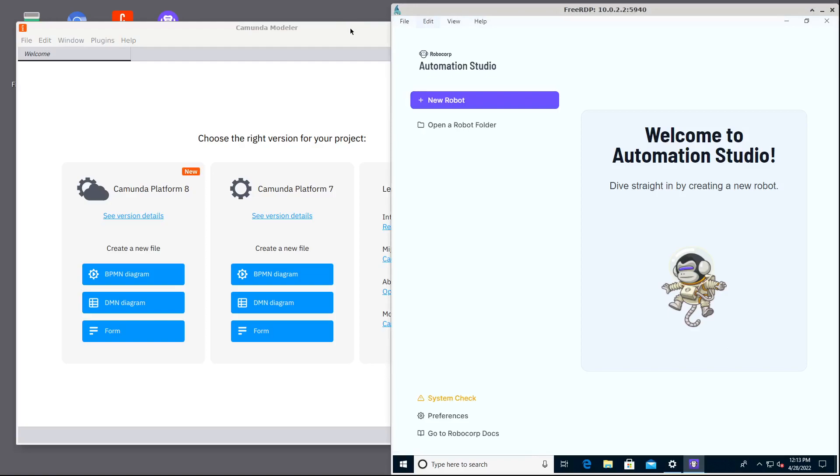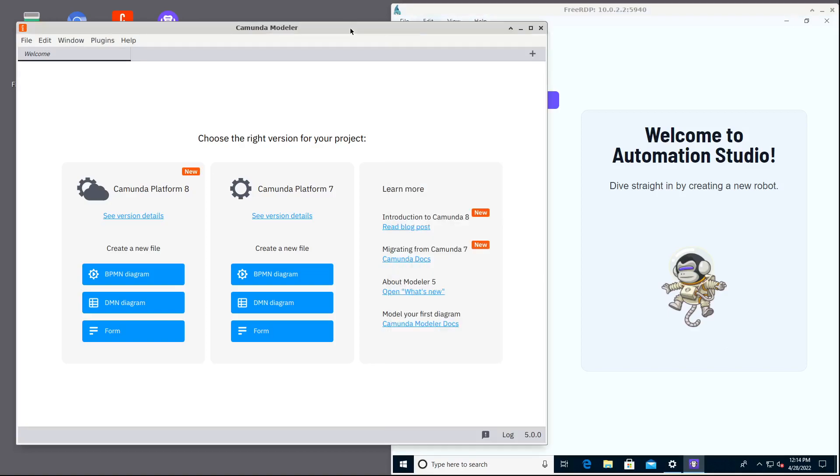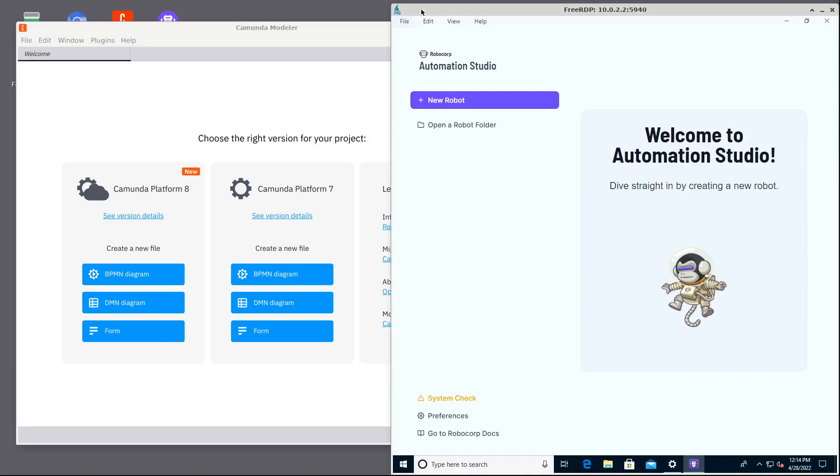Here I have two low-code tools. The first one is Camunda Modeler for making process diagrams and processes, and second one is Robocorp Automation Studio, beta release of their new low-code product.